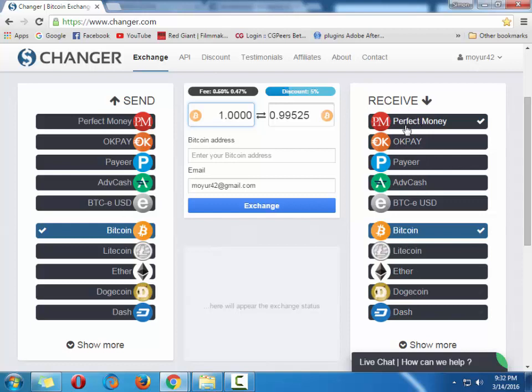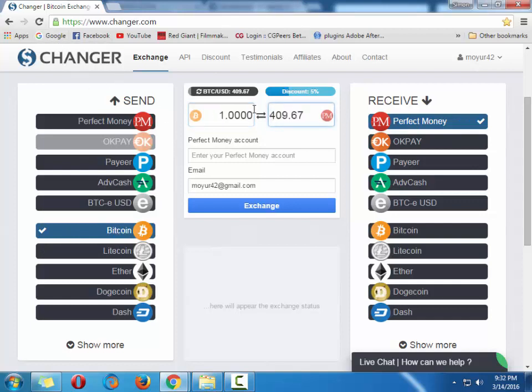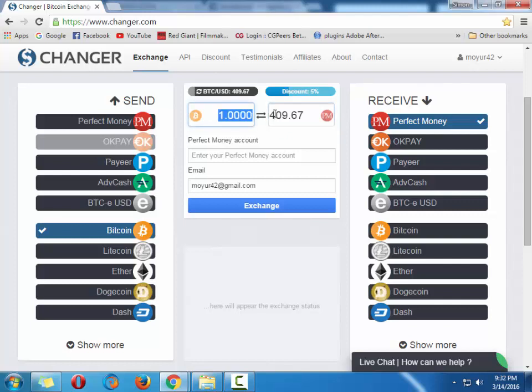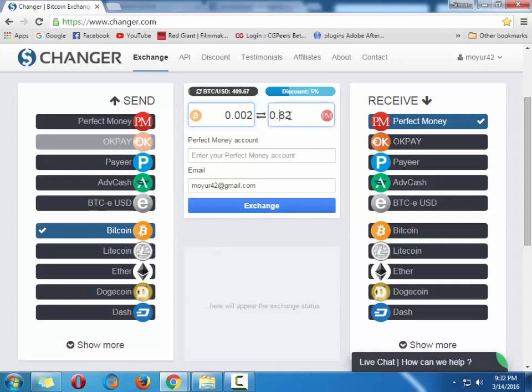Here you can see the available wallets and show more options are here. Lots of people use Perfect Money wallet, so select Perfect Money. For example, here you give this company Bitcoin and they will give you four hundred and six dollars for this one Bitcoin.